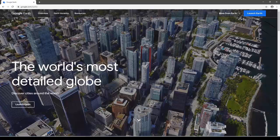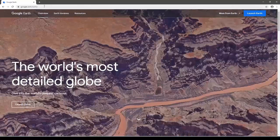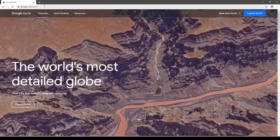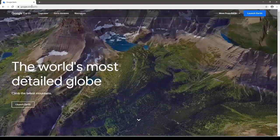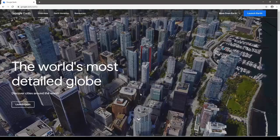To begin, let's go to this website with the address www.google.com/earth. Once we go to this website, this particular page opens up.